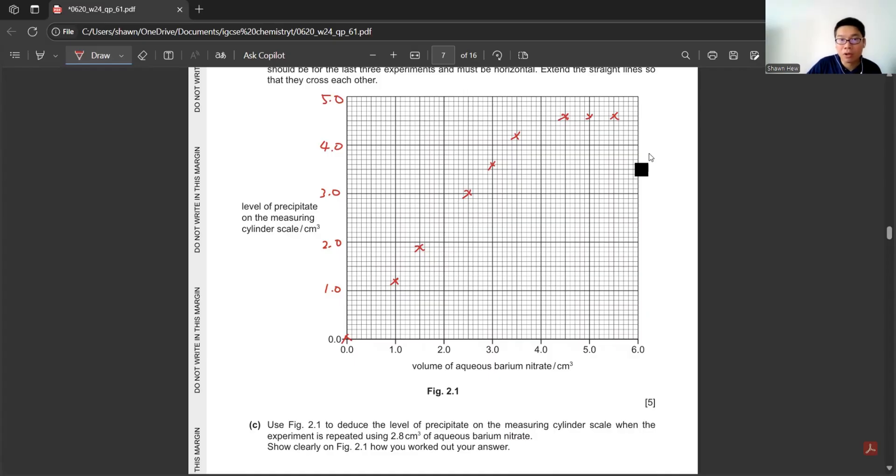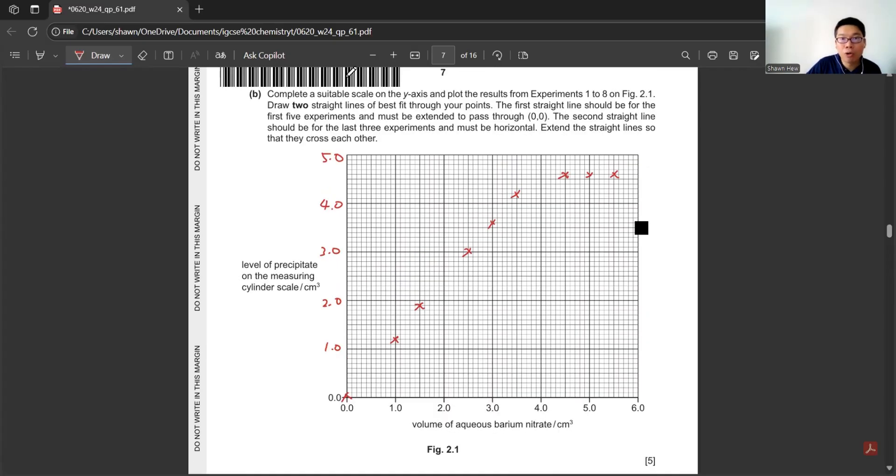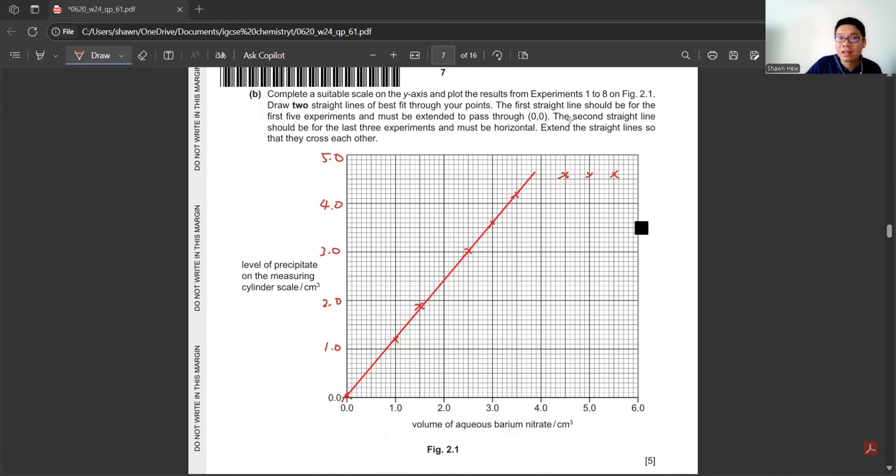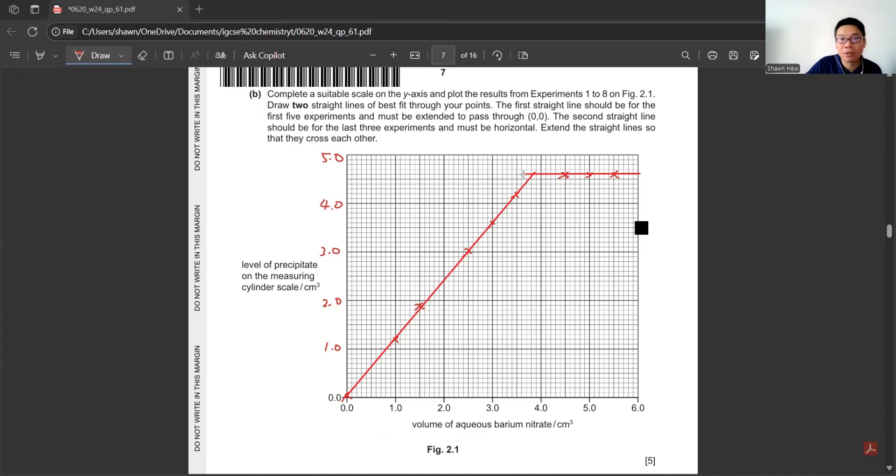After we plot all the points, it says draw two straight lines of best fit through your points. The first straight line should be for the first five experiments, so 1, 2, 3, 4, 5. Draw a straight line extended to 0.0. The second straight line should be for the last three experiments and must be horizontal. Extend the lines so they cross each other. That's 5 marks.